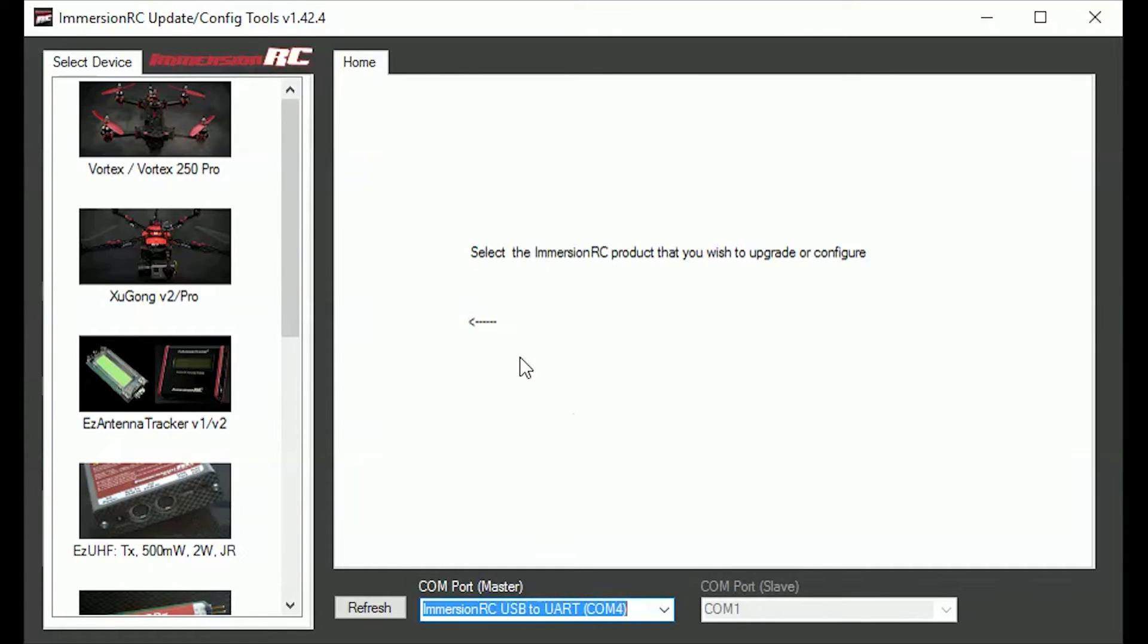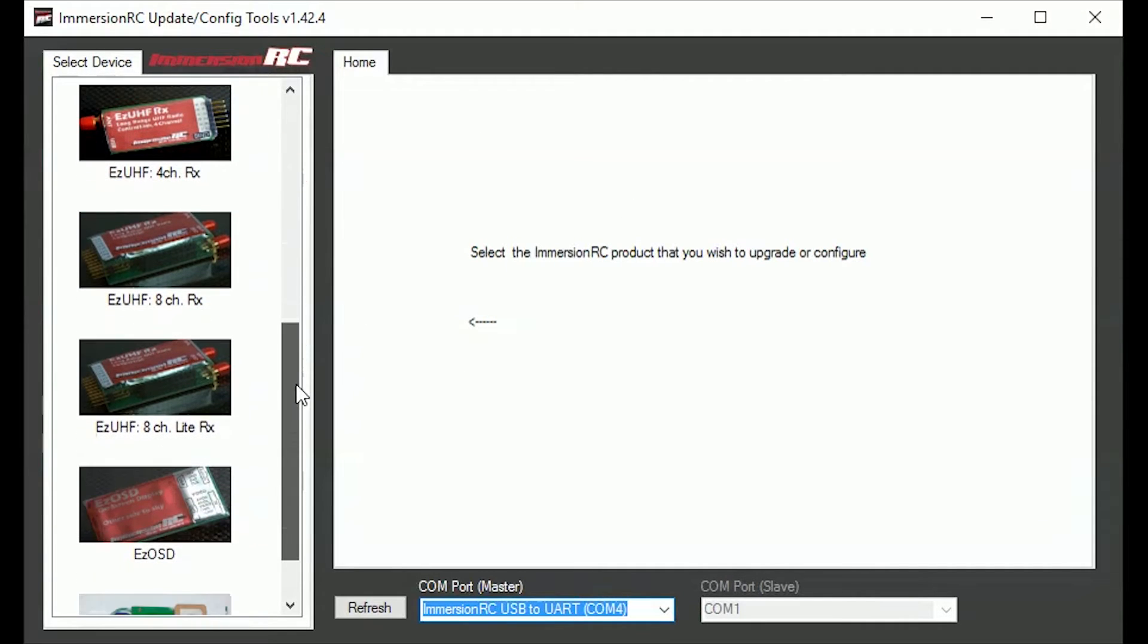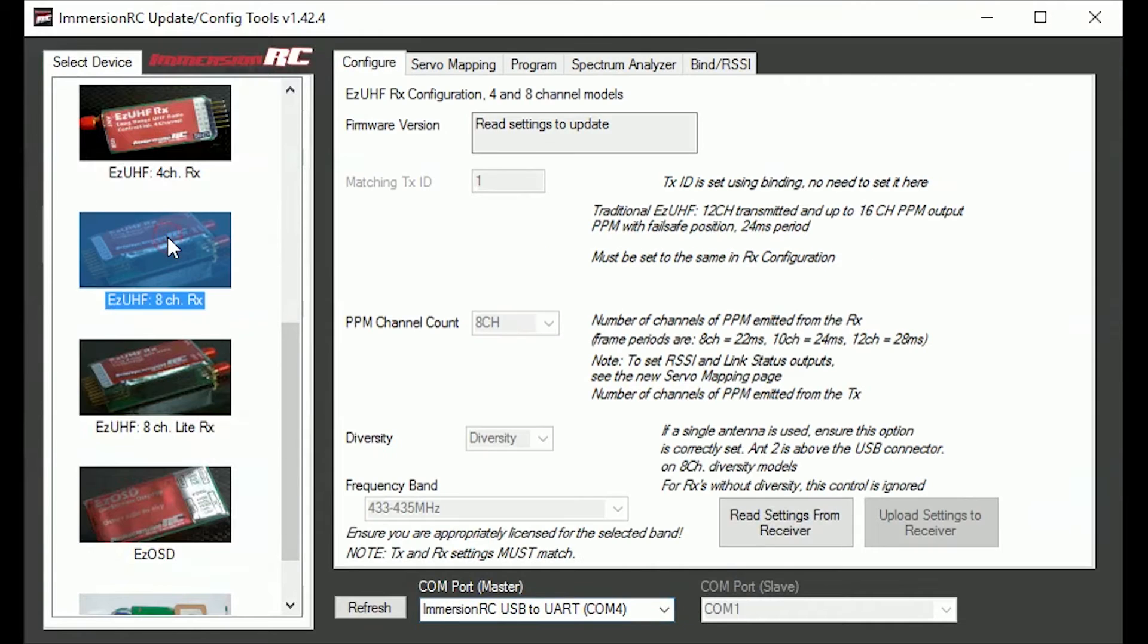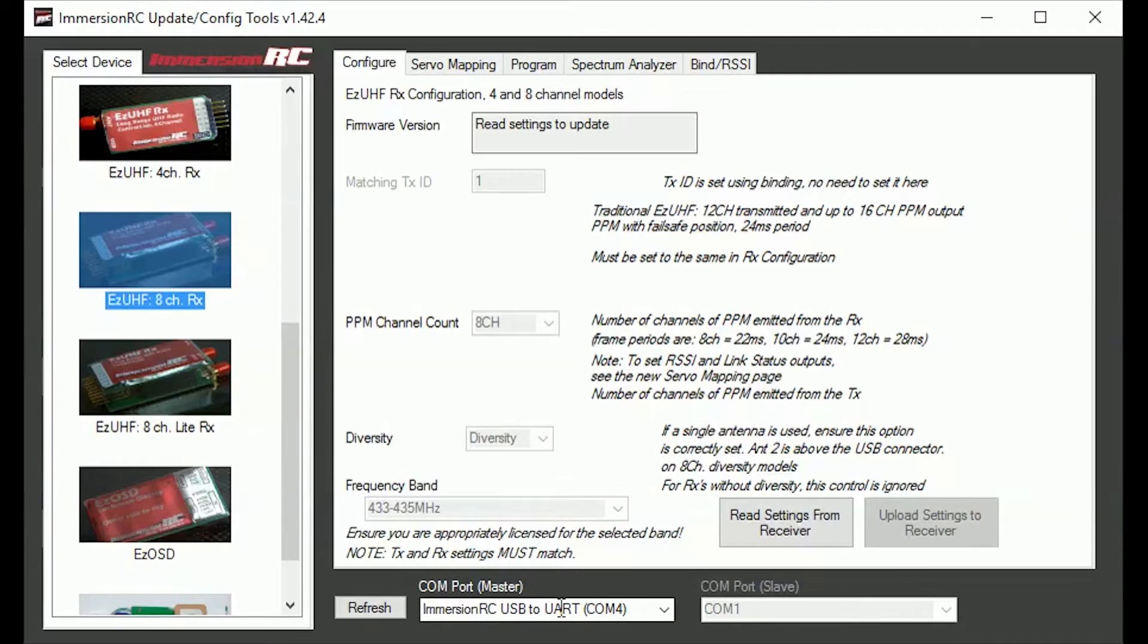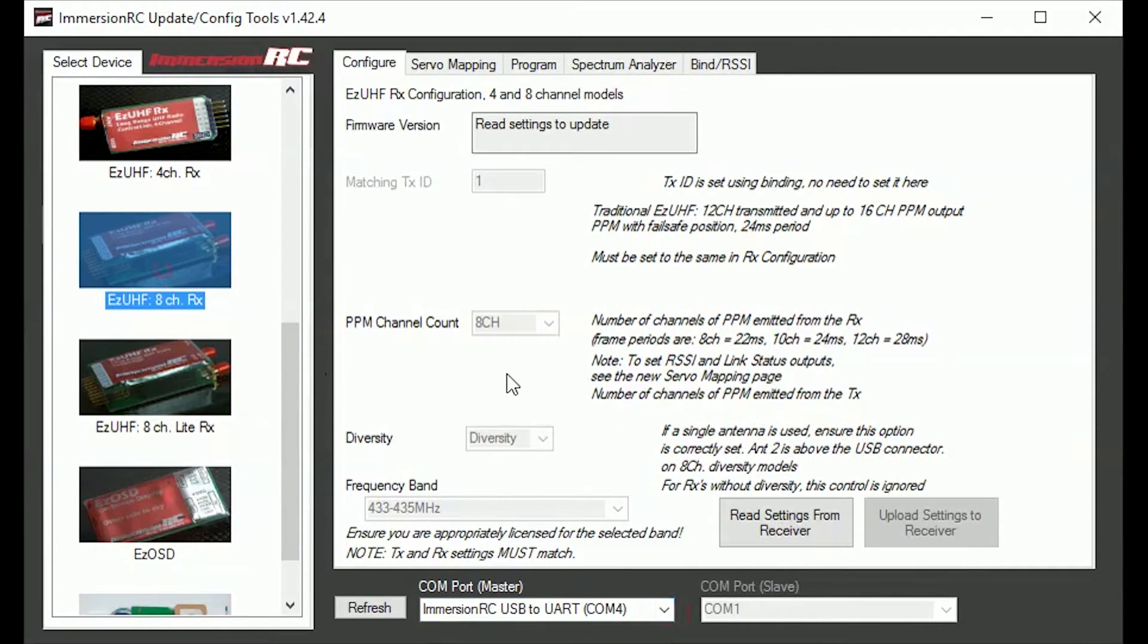The first thing that you want to do is open ImmersionRC Tools and in my case I have got the EasyUHF 8 channel. So you just select it and make sure that you have got the COM port set here. It should automatically come up.